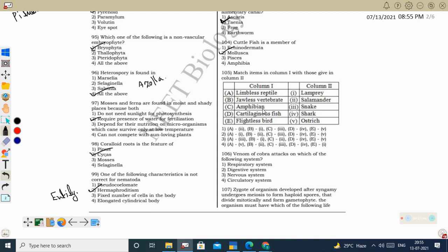Next question — match column 1 with column 2: Limbless reptile — snake (no limbs). Jawless vertebrate — Cyclostomata (jawless fishes); lamprey is an example. We studied two examples of Cyclostomata: Petromyzon (lamprey) and Myxine (hagfish). These organisms have 6–15 pairs of gill slits not covered by an operculum. Chondrichthyes also lack operculum, with 5–7 pairs of gill slits.